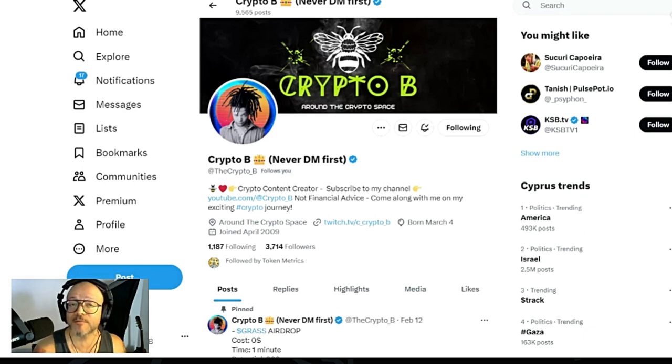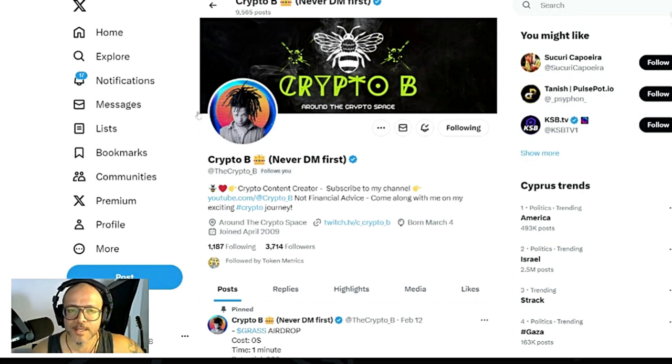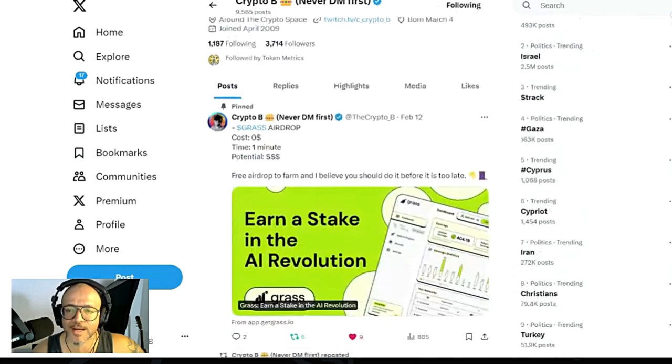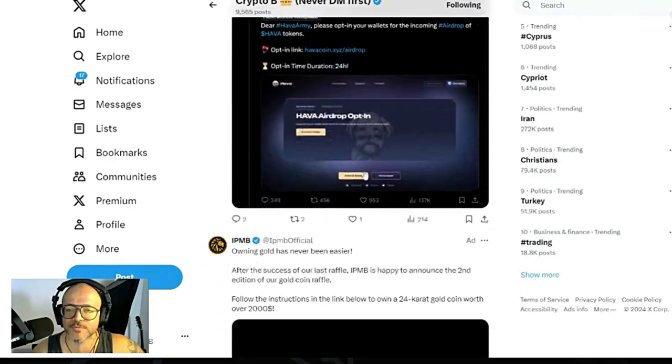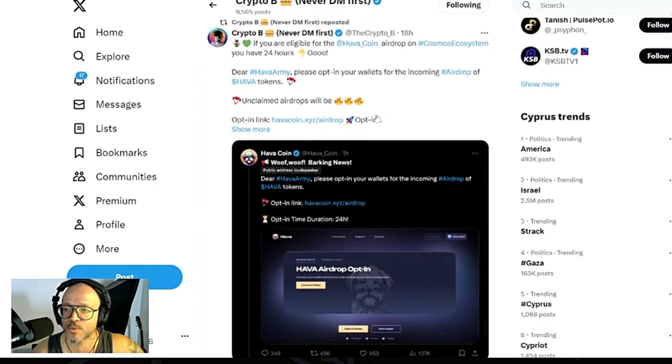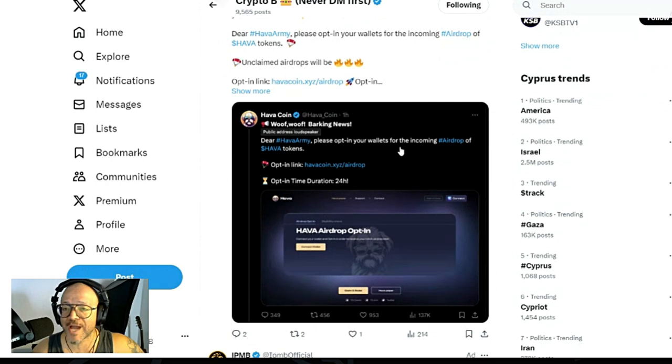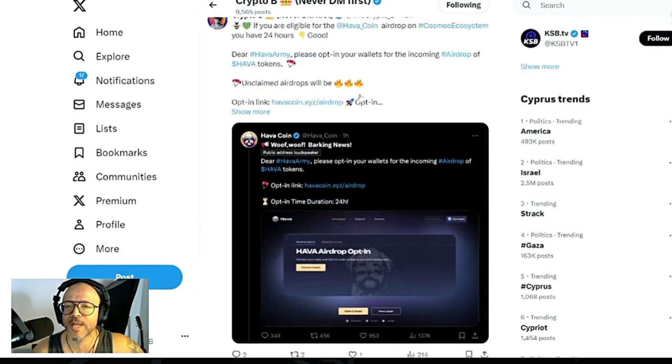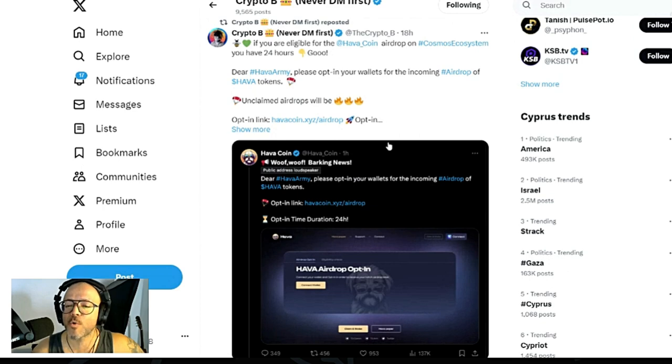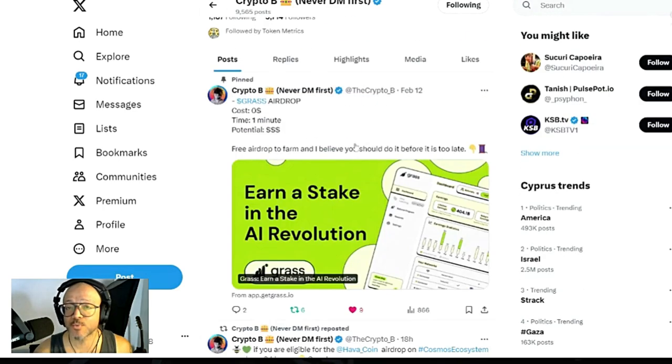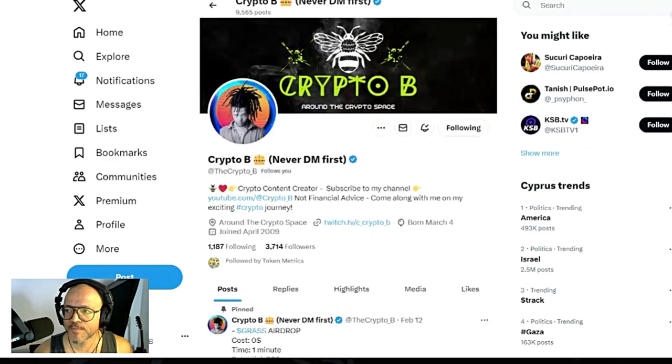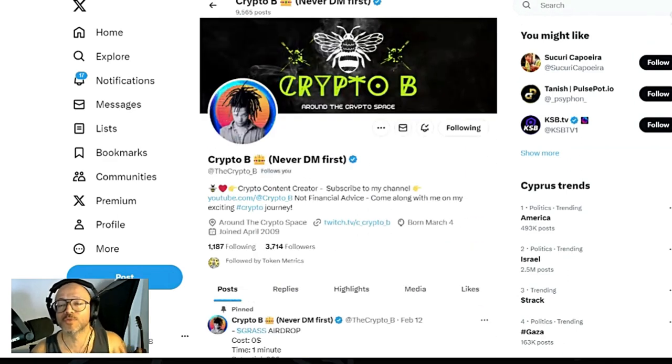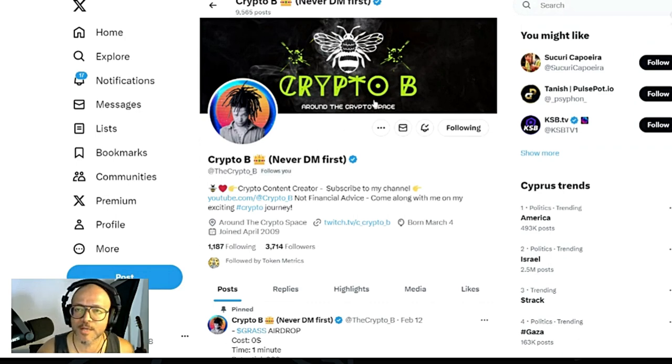I believe it will do very well in this cycle. As you can see here, I'm on my Twitter account. If you follow me here, you get a lot of nice information. For example, this is one airdrop that was from staking Celestia, Injective, and Stride. All those projects you are staking enable you to get Hava coin, which is a meme coin on the Cosmos ecosystem. That's one of the reasons why I'm doing this, because there's still a lot of people who don't know how to use the Kepler wallet.